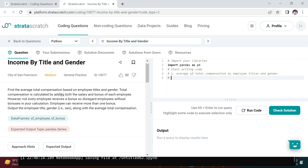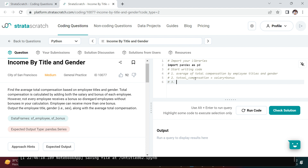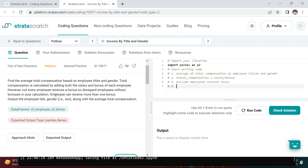The next part says total compensation is calculated by adding both salary and bonus. So the second problem statement is: total compensation equals salary plus bonus. The third problem statement is that not every employee receives a bonus, so we need to exclude employees without a bonus.